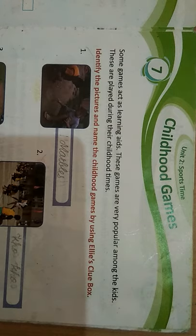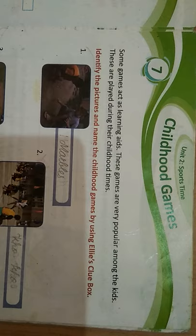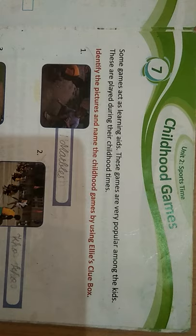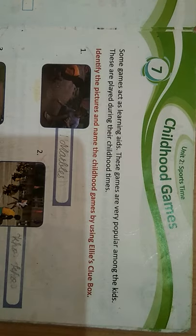Hello children, in this video we are going to study General Knowledge Unit 2 Sports Time. Chapter No. 7 Childhood Games. Children, do you know the saying that all work and no play made Jack a dull boy?